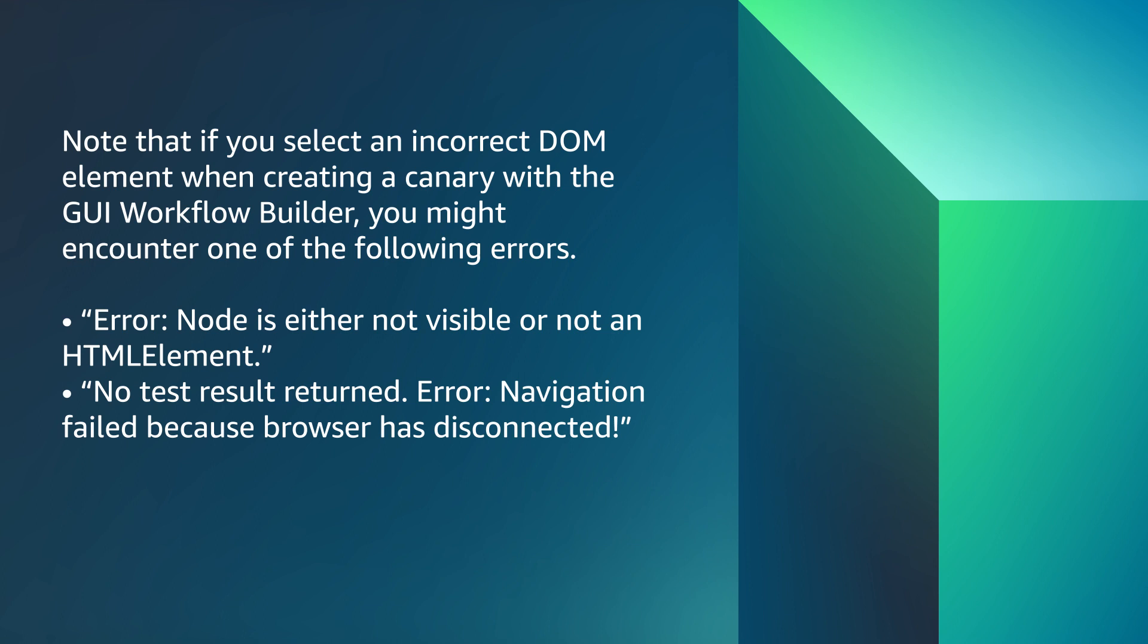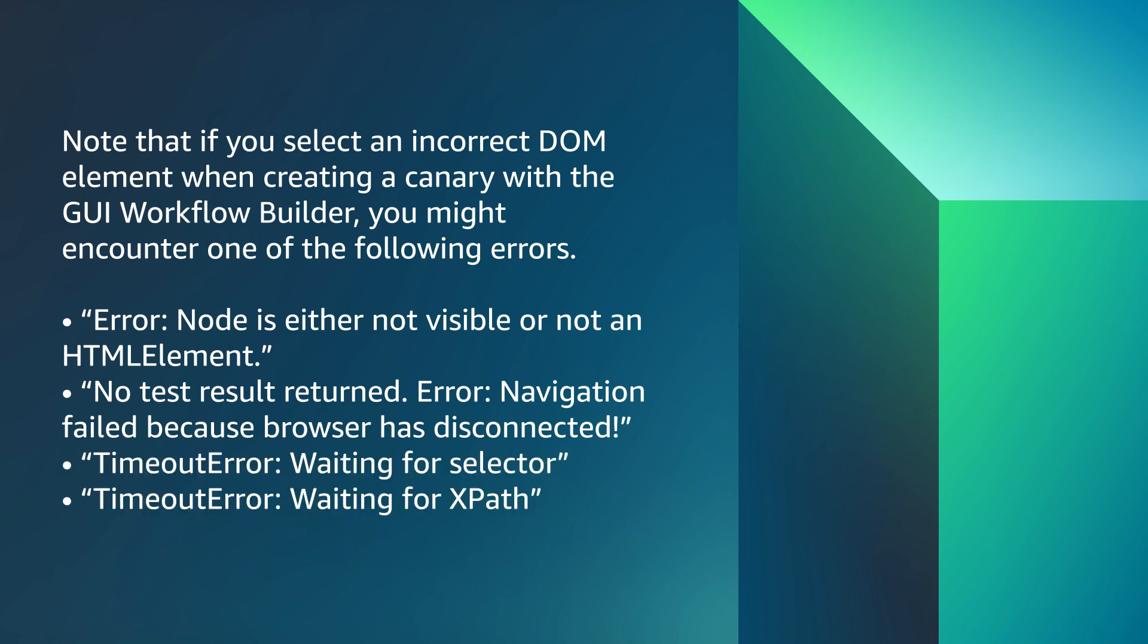Error: Navigation failed because browser has disconnected. Timeout error waiting for selector. Timeout error waiting for XPath.